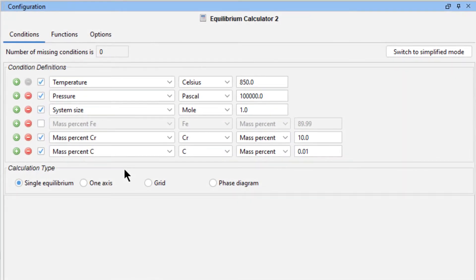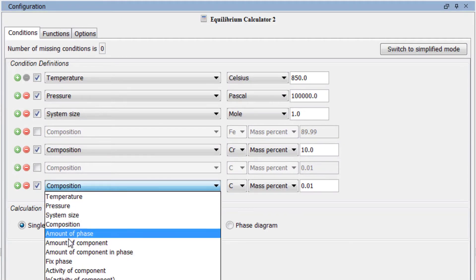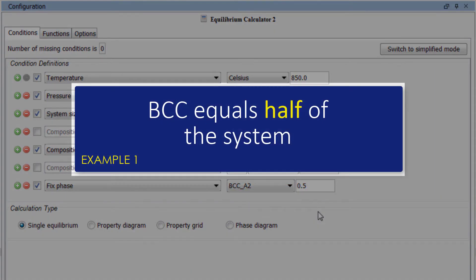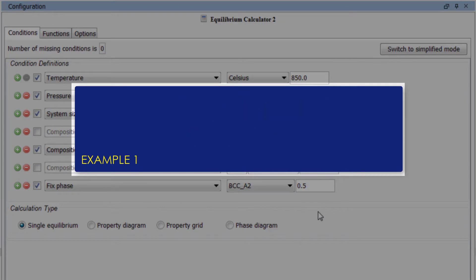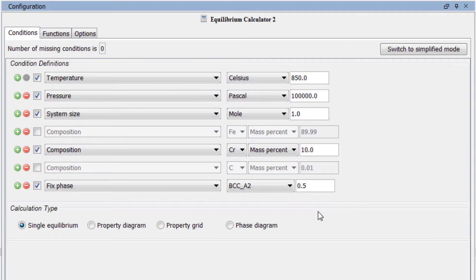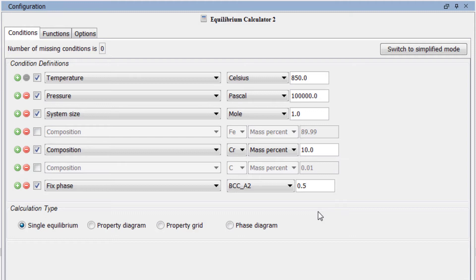If you are using a newer version of Thermo-Calc, this field will be called Mass Percent Carbon, so uncheck that box. Add another condition and select Fix Phase BCC 0.5. This means that we are looking for the point at which BCC equals half of the system, and by default FCC equals the other half. Since the system is defined as one mole, half would be 0.5, so BCC would equal 0.5 moles and FCC would equal the other 0.5 moles.